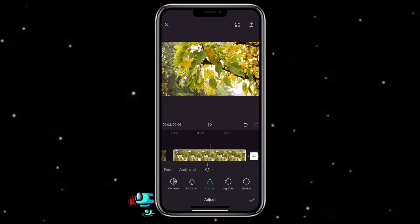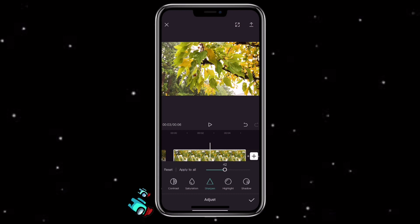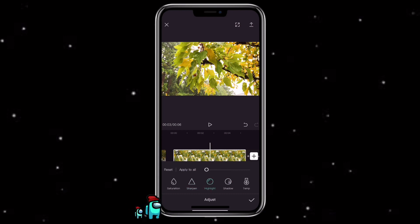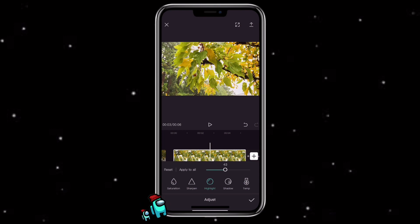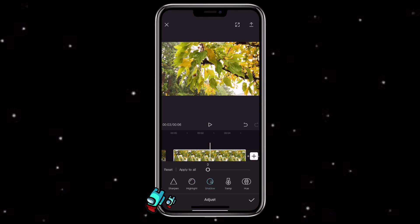Sharpen is where you can make the edge parts more sharp or clearer. Highlight is where you can make the bright area of the video darker. Shadow is where you can make the dark area of the video more bright.